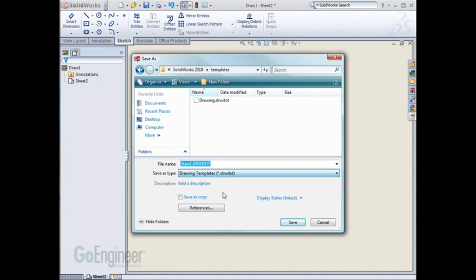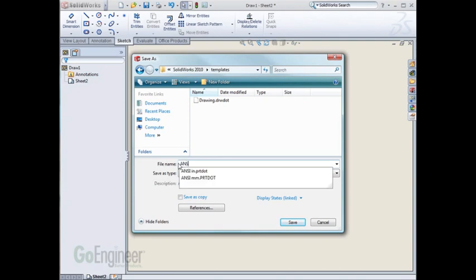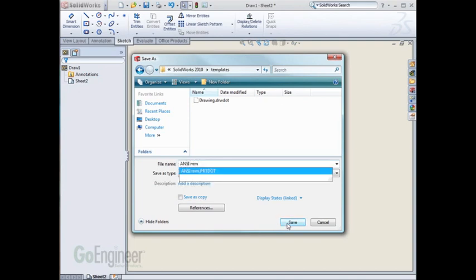Give it a meaningful name. Then hit Save. Notice that it's saving it in the same location as my current templates.